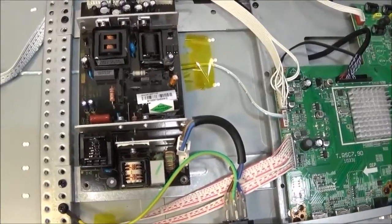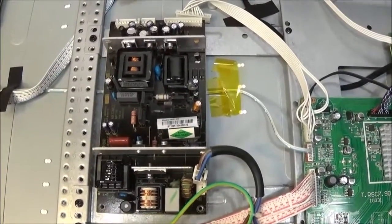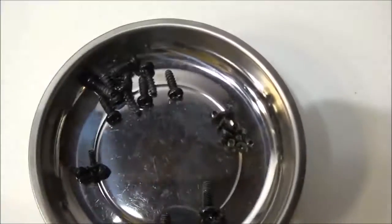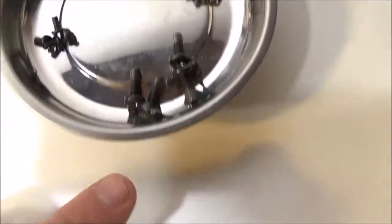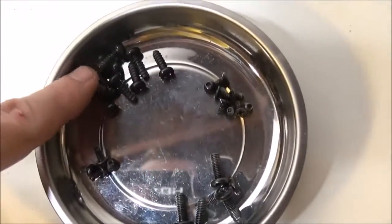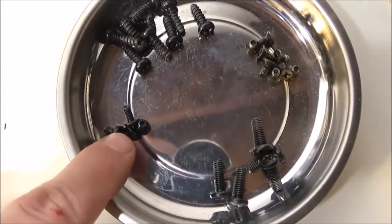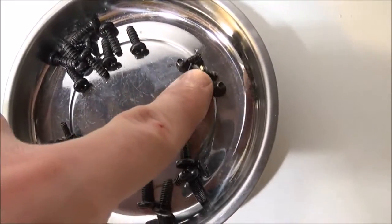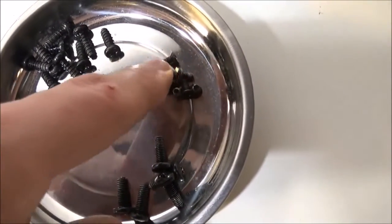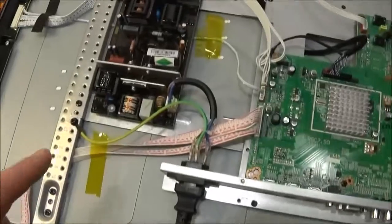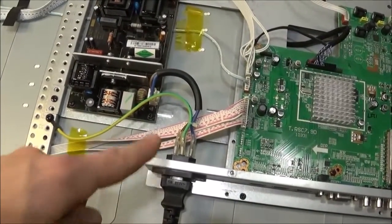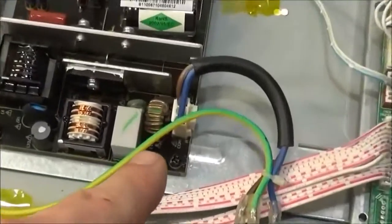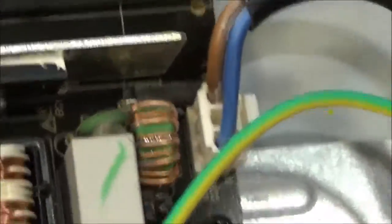Alright, and replacement is the opposite of removal. I got the screws bunched up nicely here so I know where they go. So I got these are the stand, these are around the rim, these hold the power card on, and these are the tiny screws around the back. Make sure you plug in the AC mains connector on the power supply.